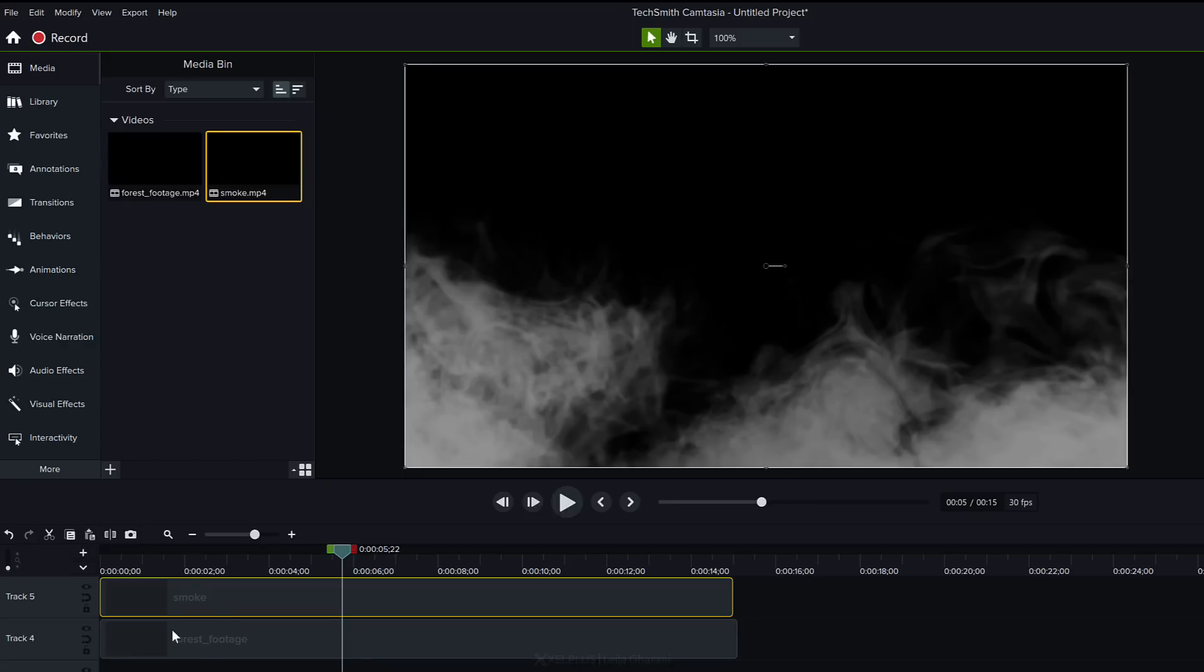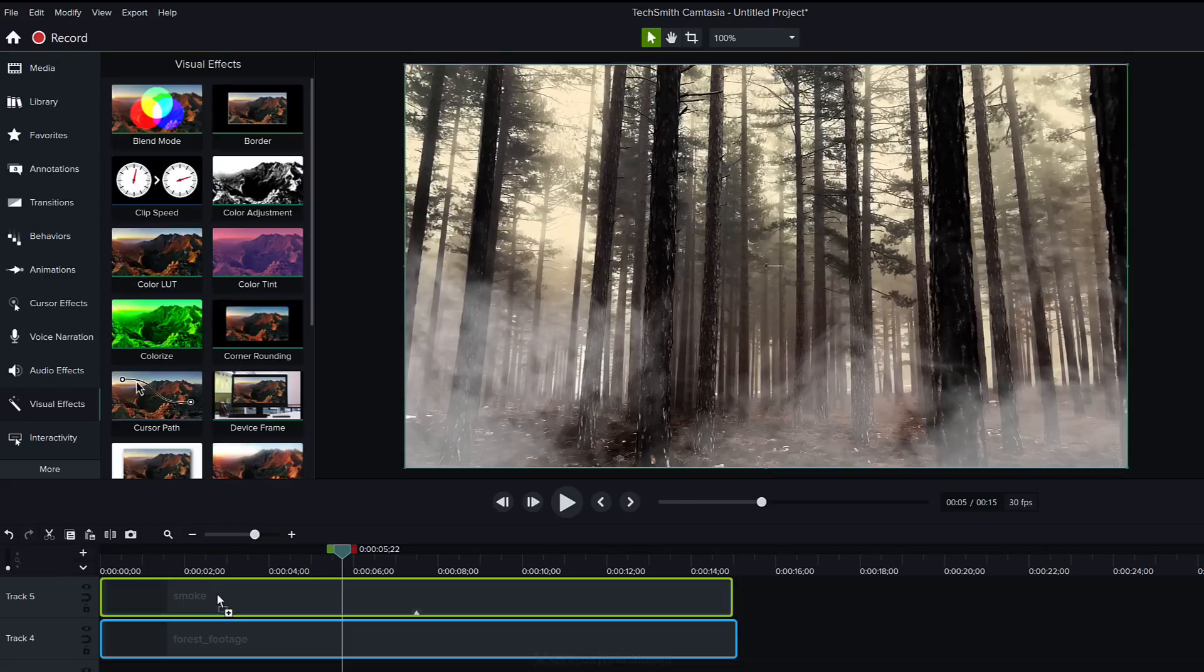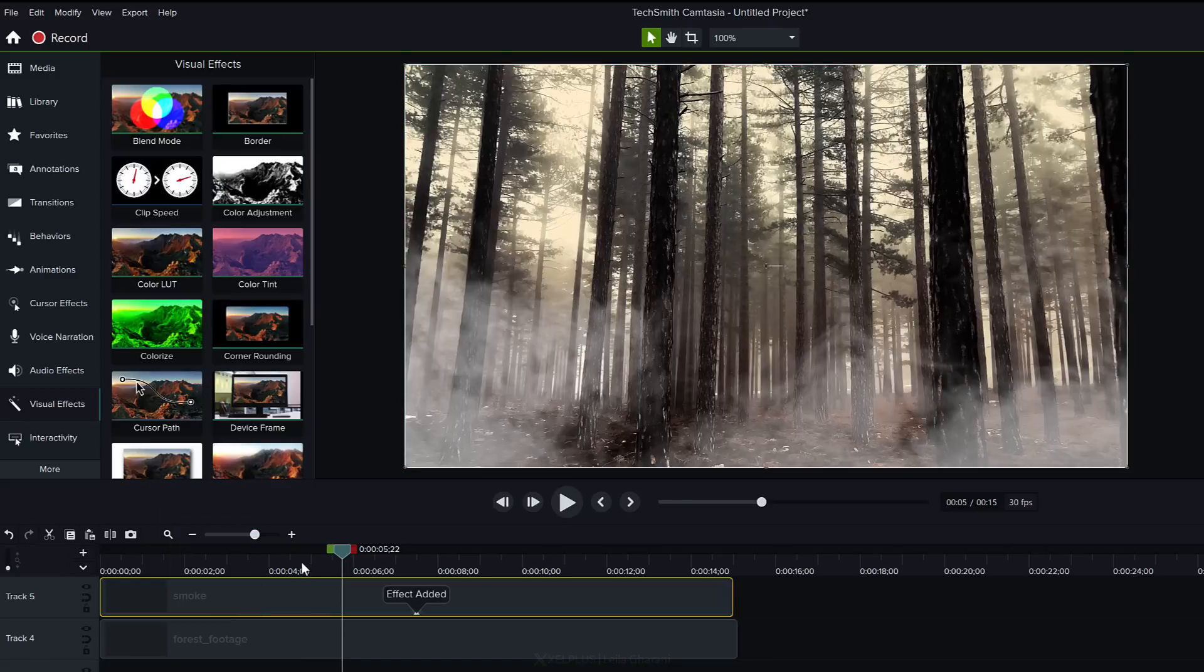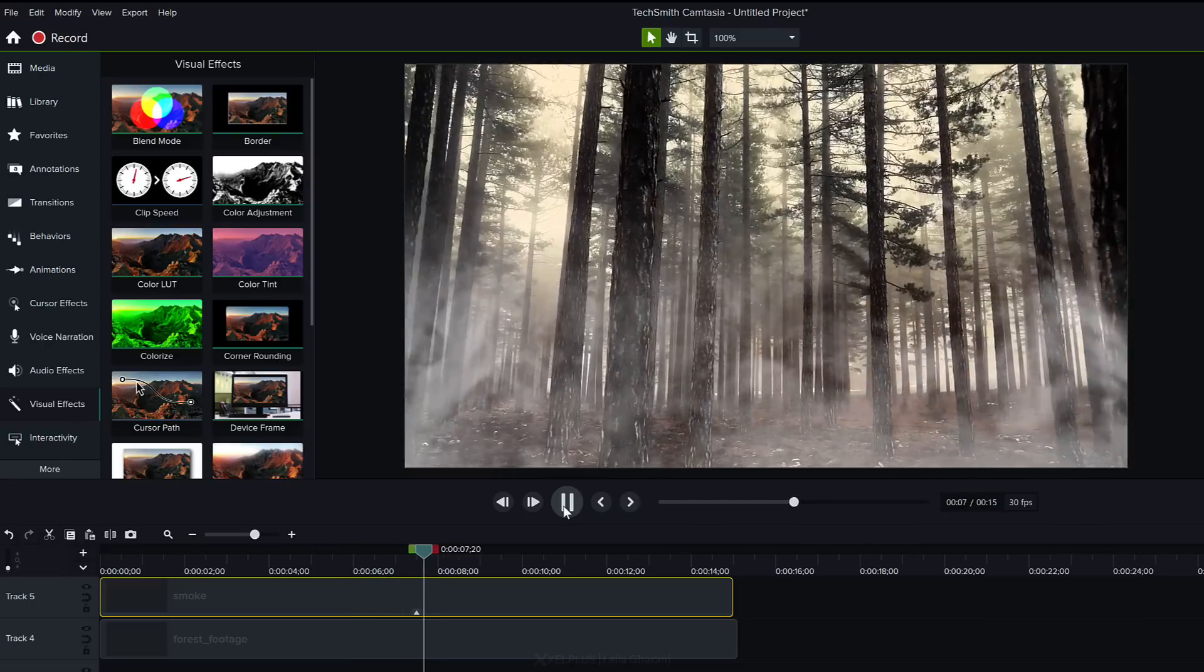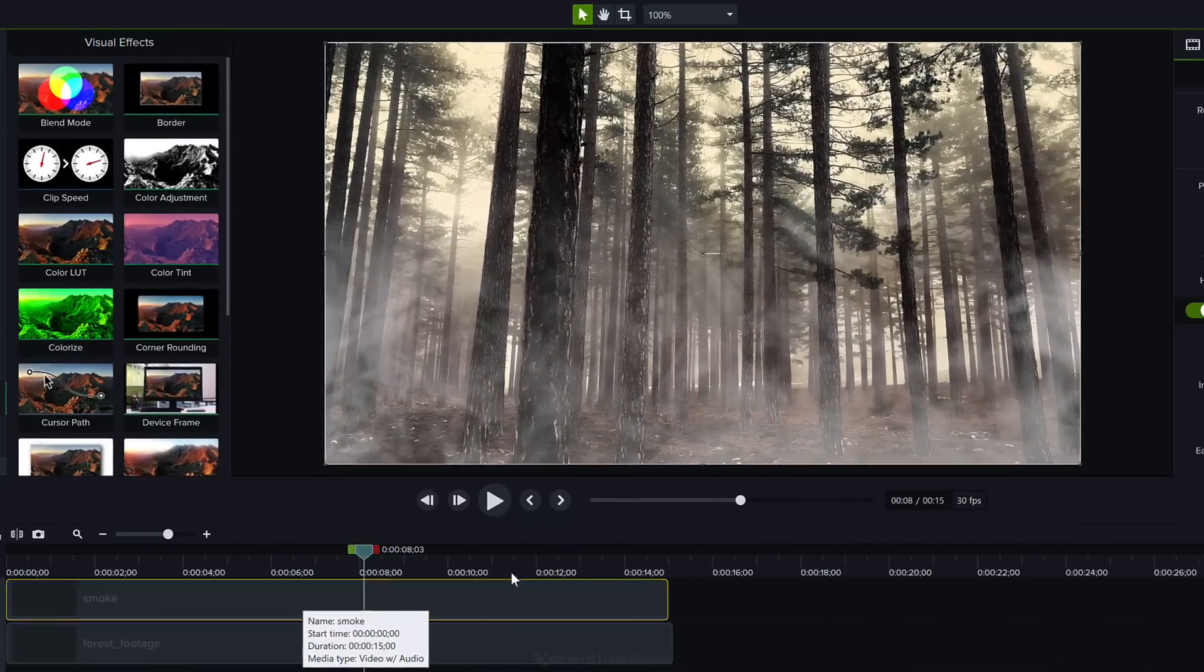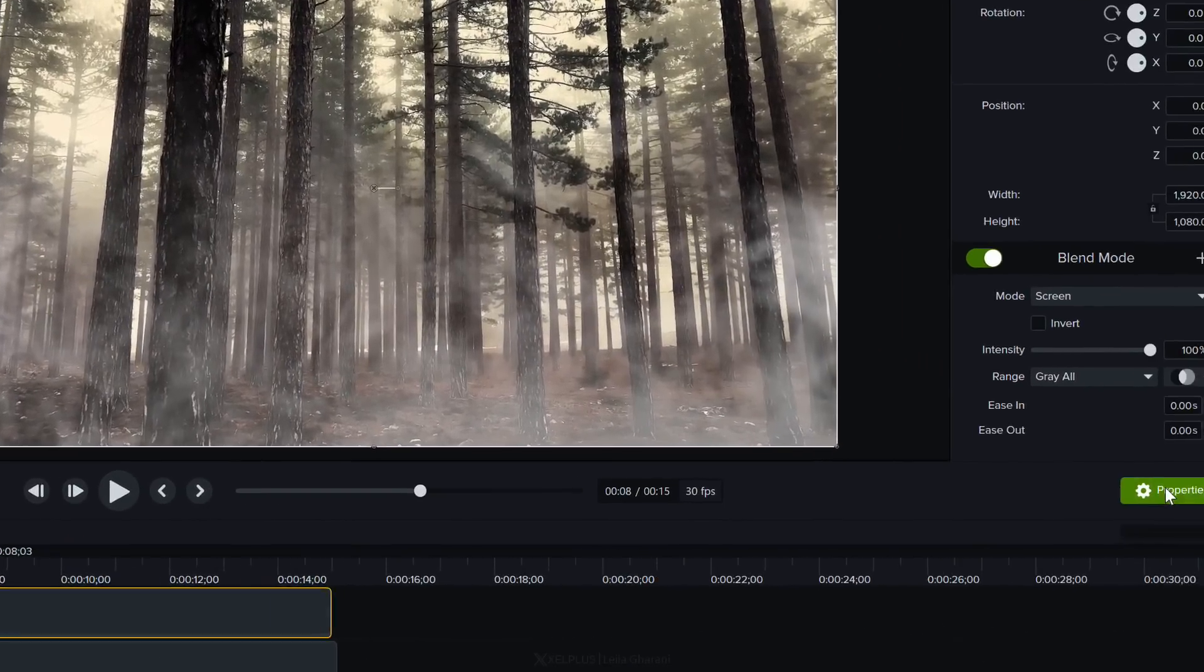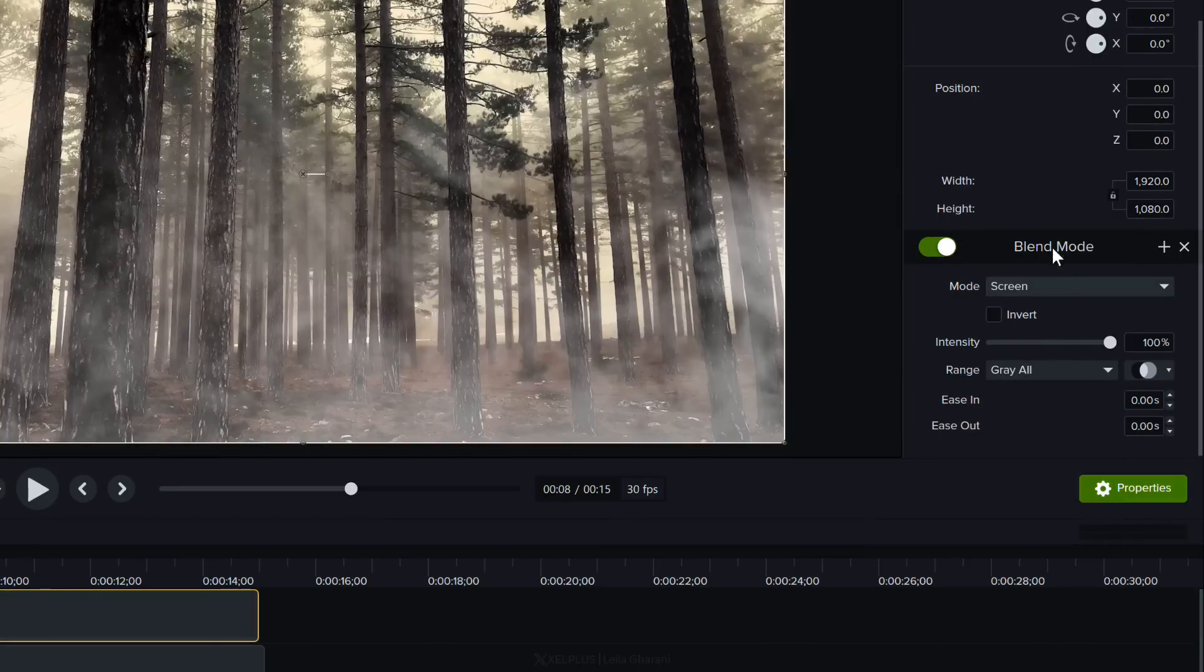I want to blend these two together. So I'm going to go to visual effects, go to blend mode, click and drag and drop it onto my smoke media. Now automatically I get these blended together.